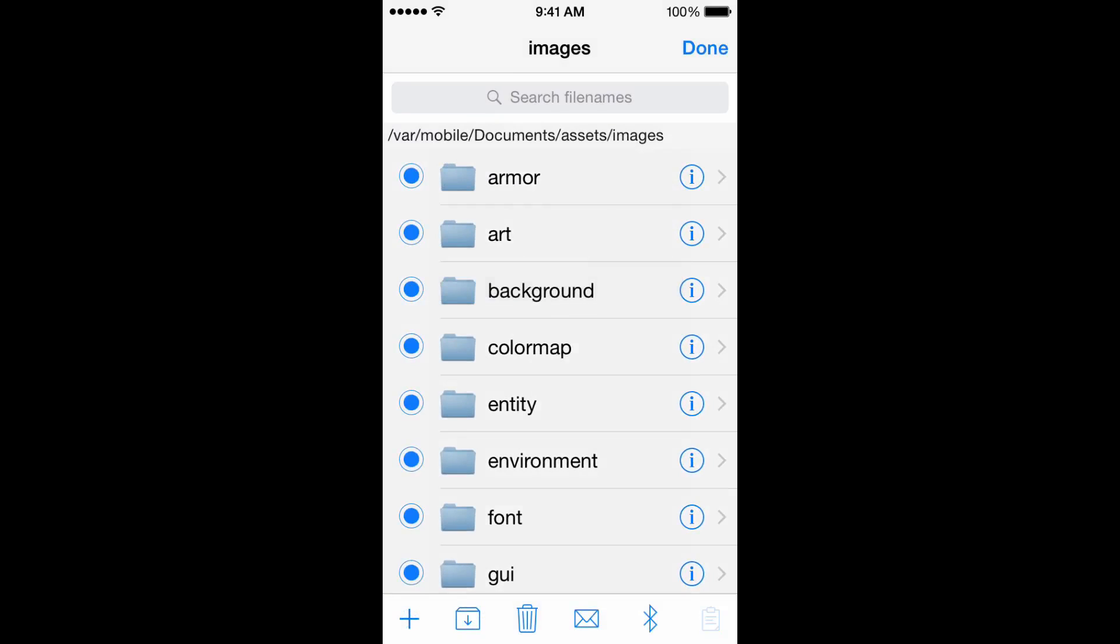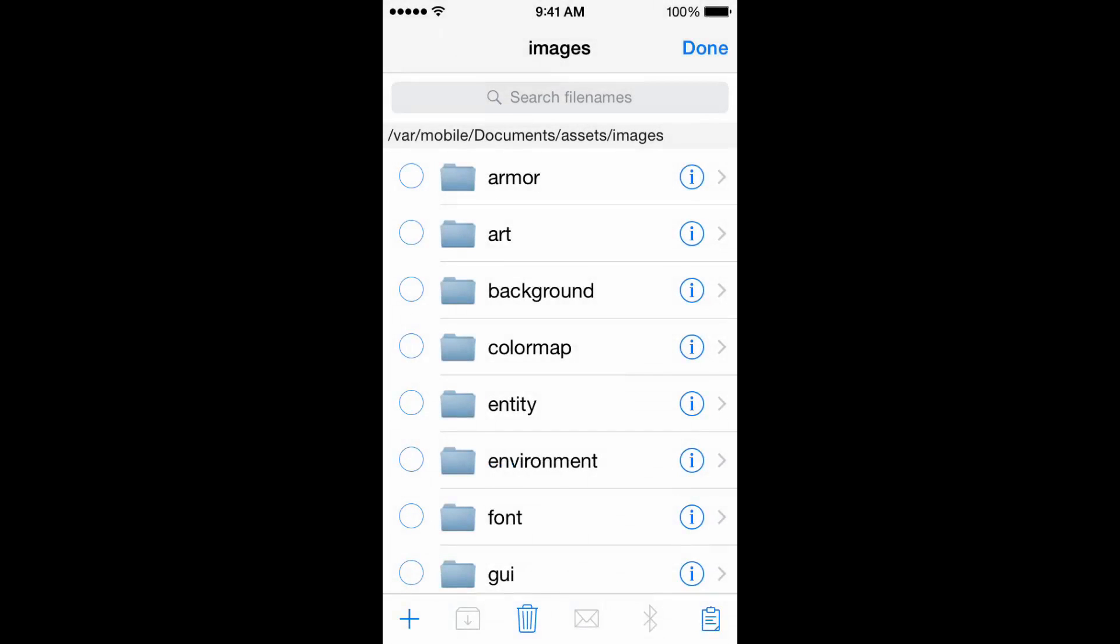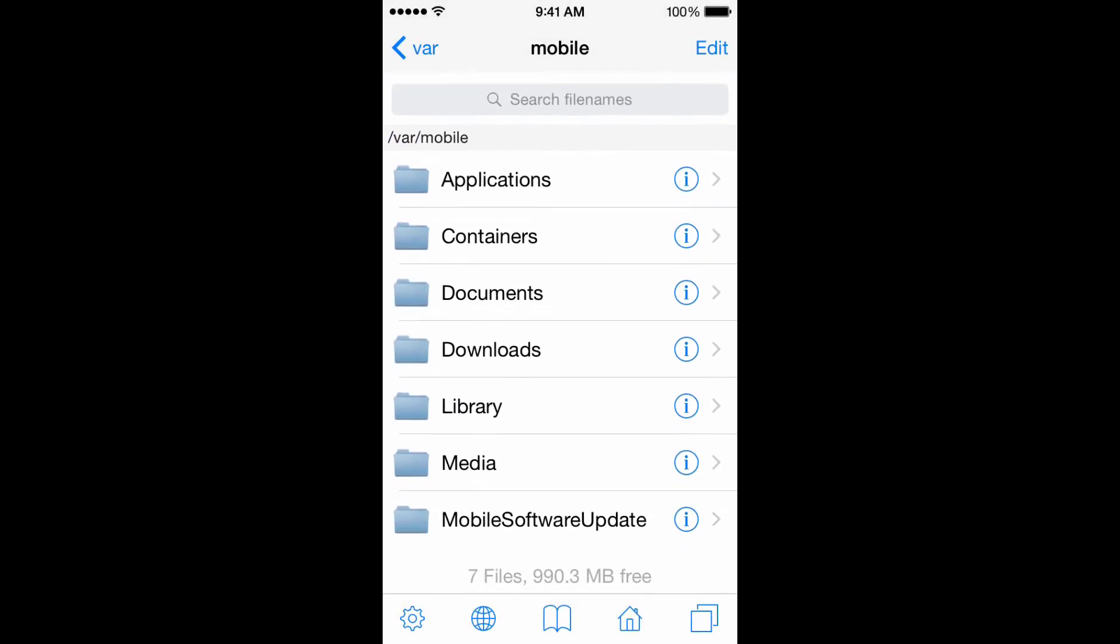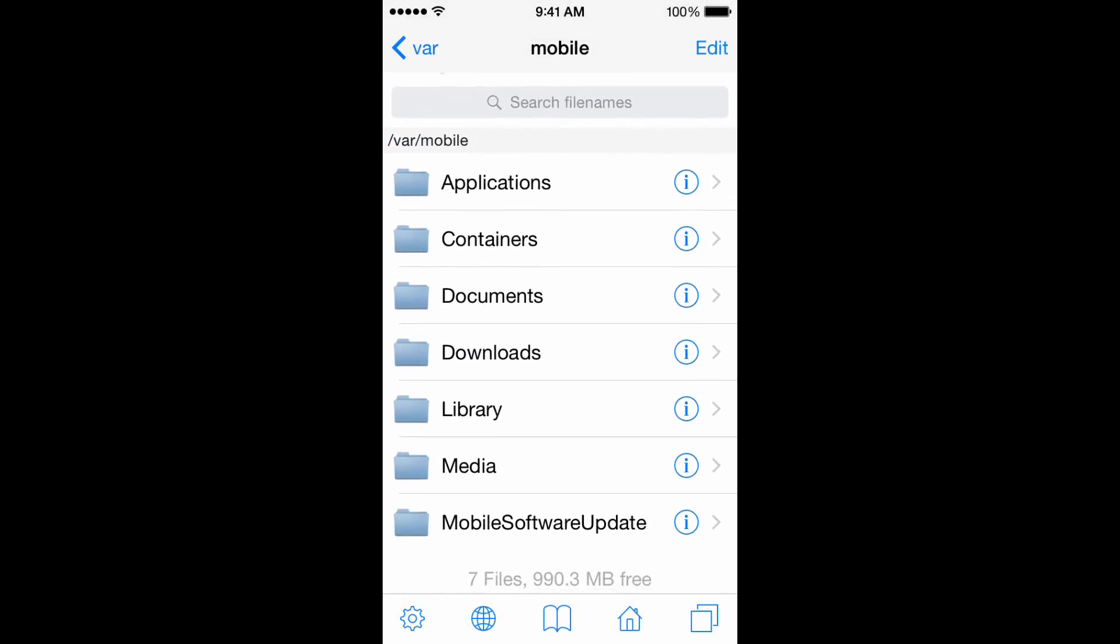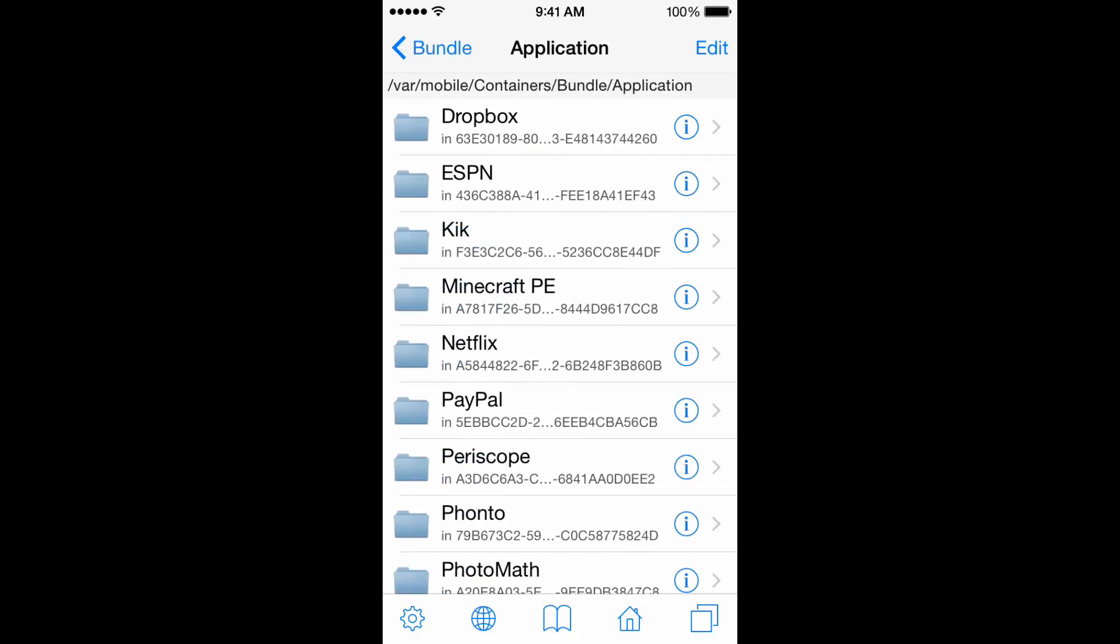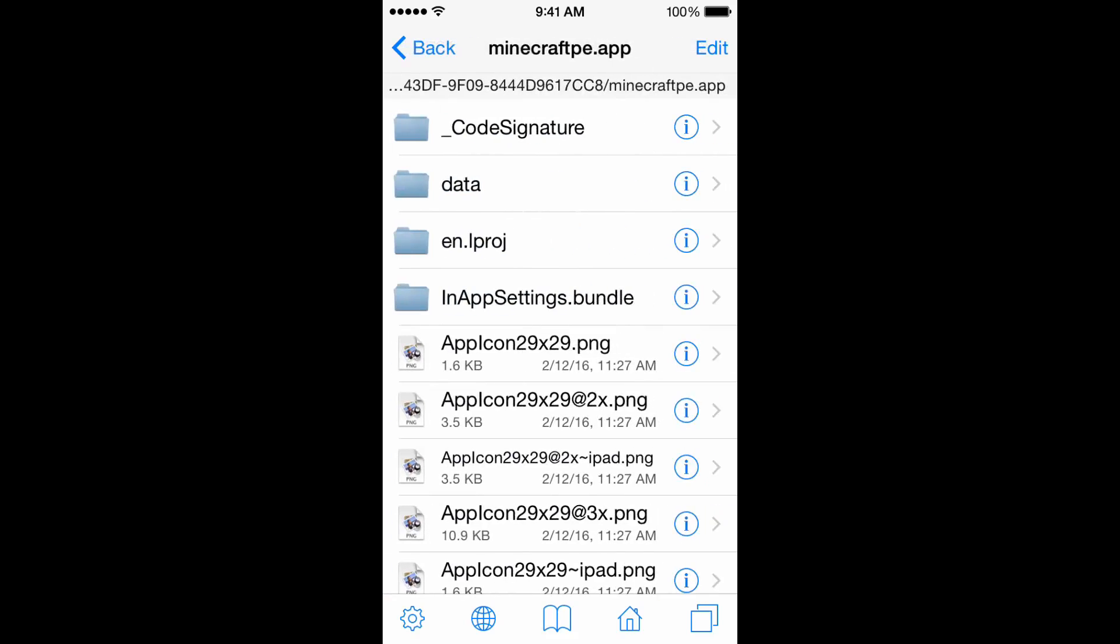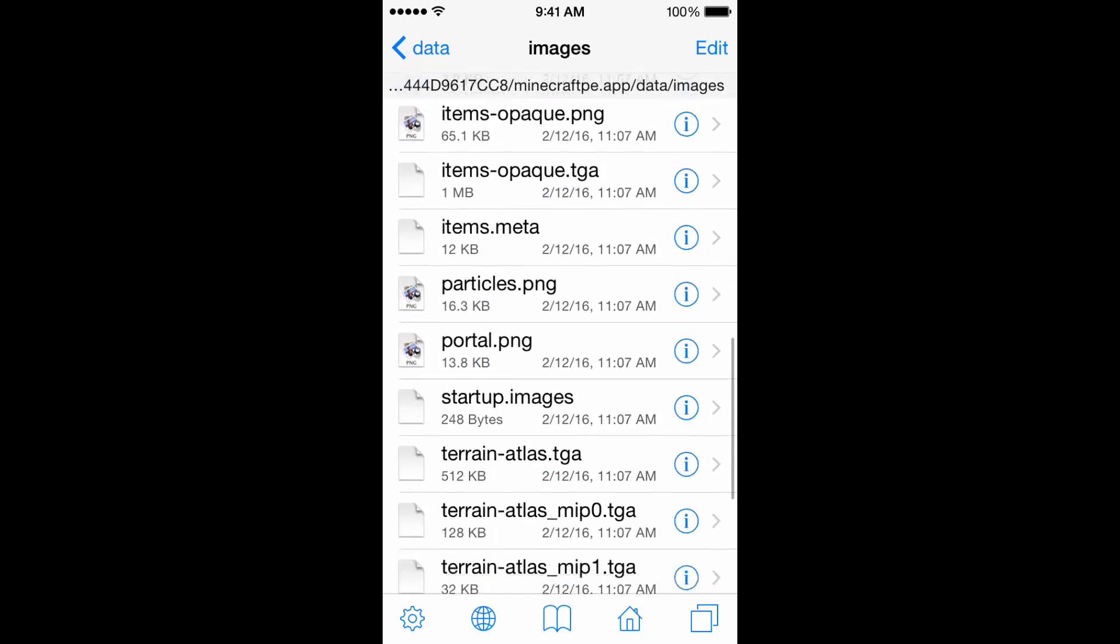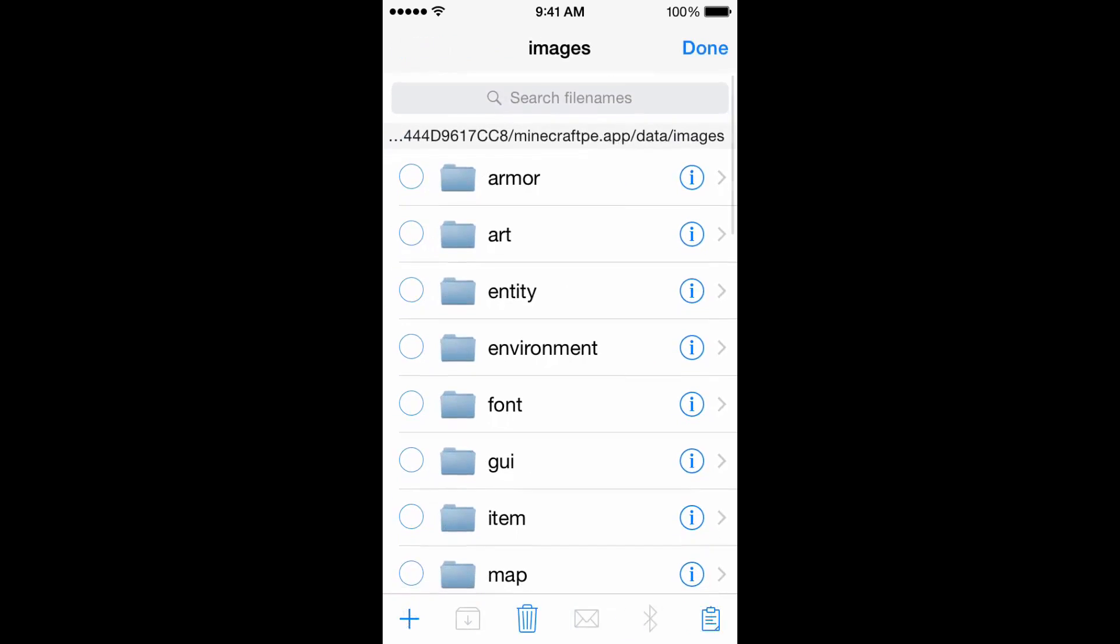Edit, hold down your screen, select all, right bottom right hand corner, copy link, done, and press the home button. Go to containers, home containers, bundle application, Minecraft PE, minecraft PE.app, data.